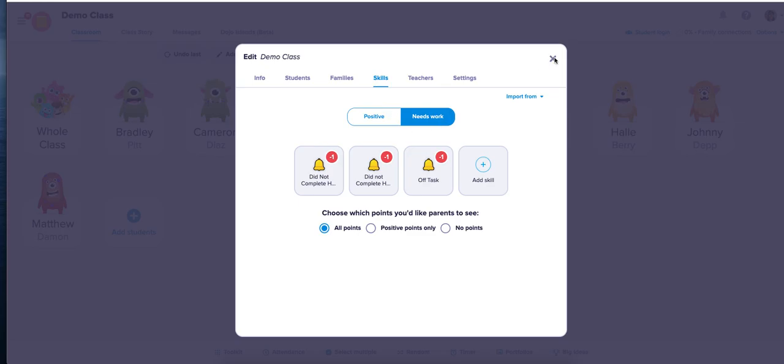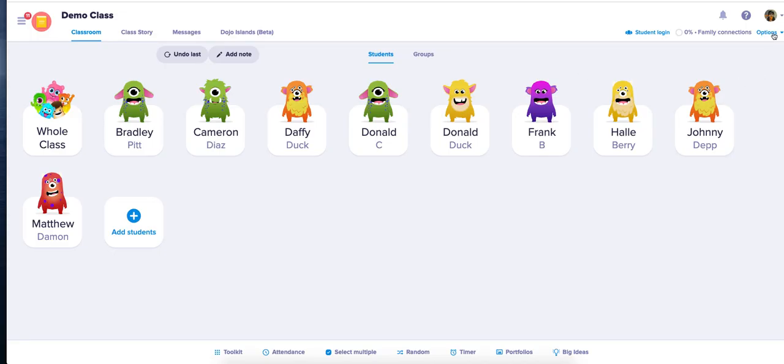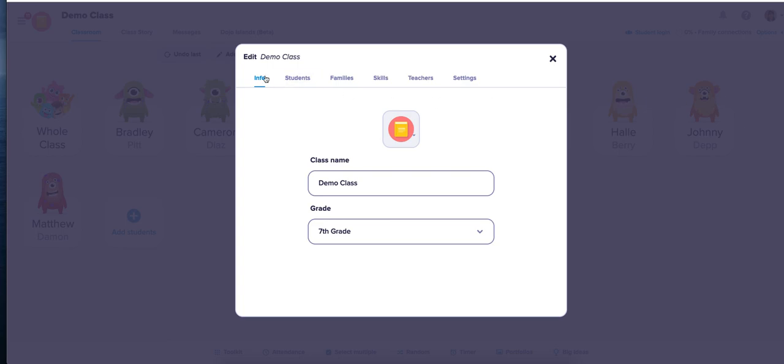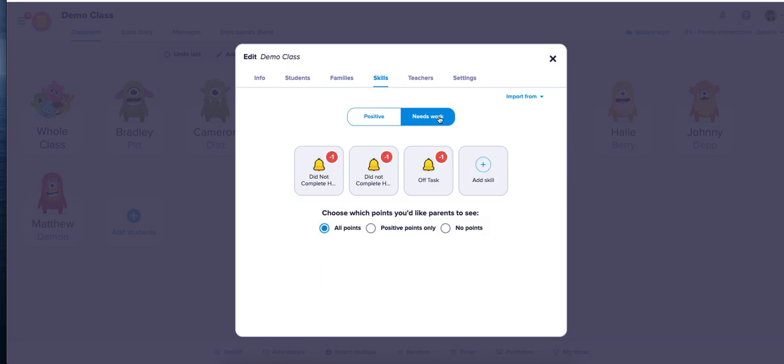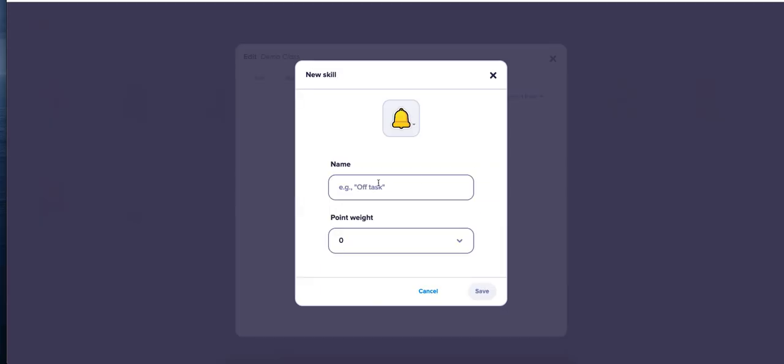To add a Needs Work section, again you want to click on the top right section where it says Options, then hit Edit Class. Go to the Skills section, Needs Work section, and you can add a skill like Talking in the Hallway.